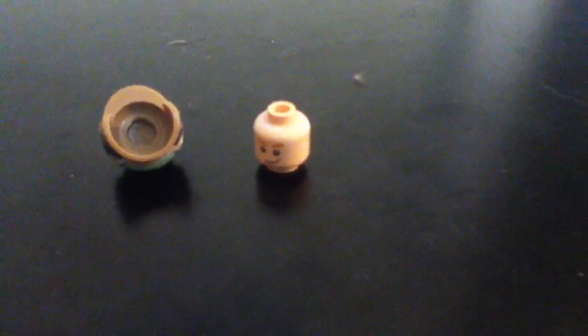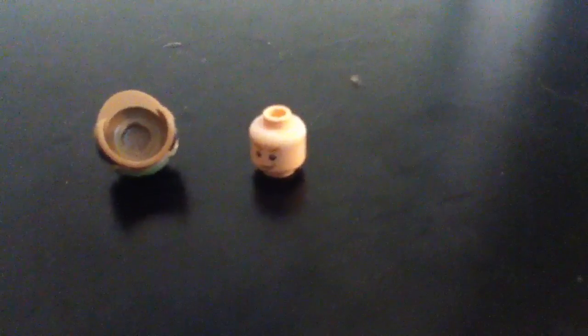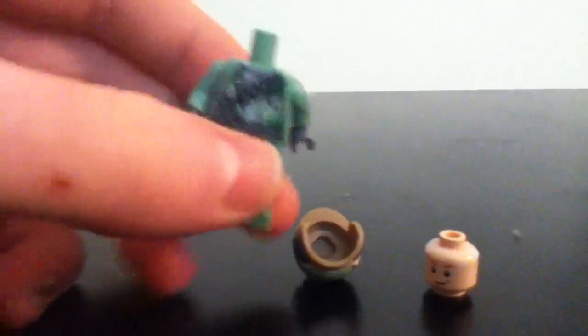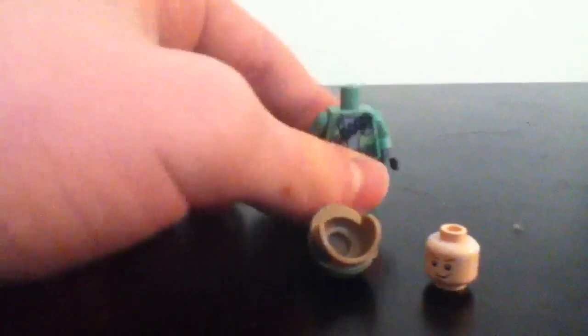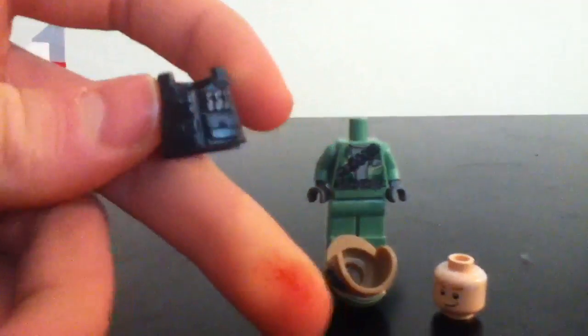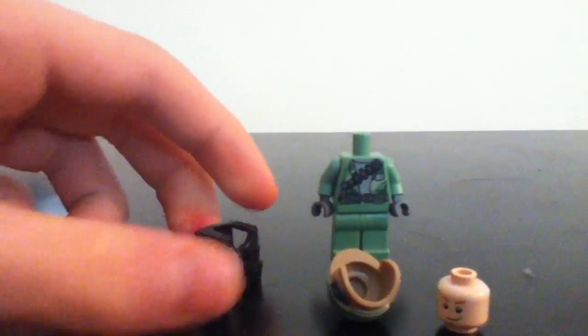And, one sec. And, the body is an Endor body with a brick arms vest.